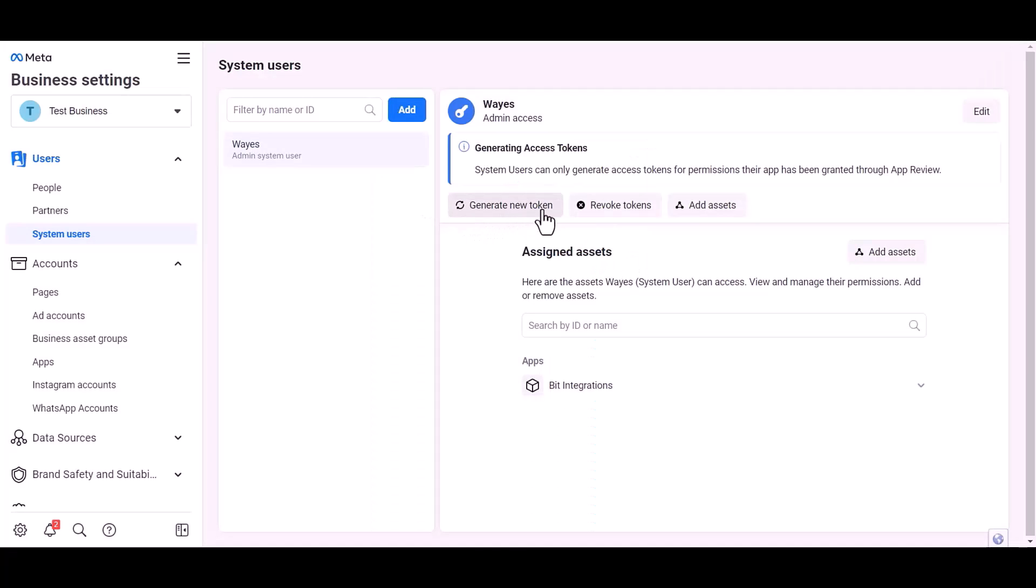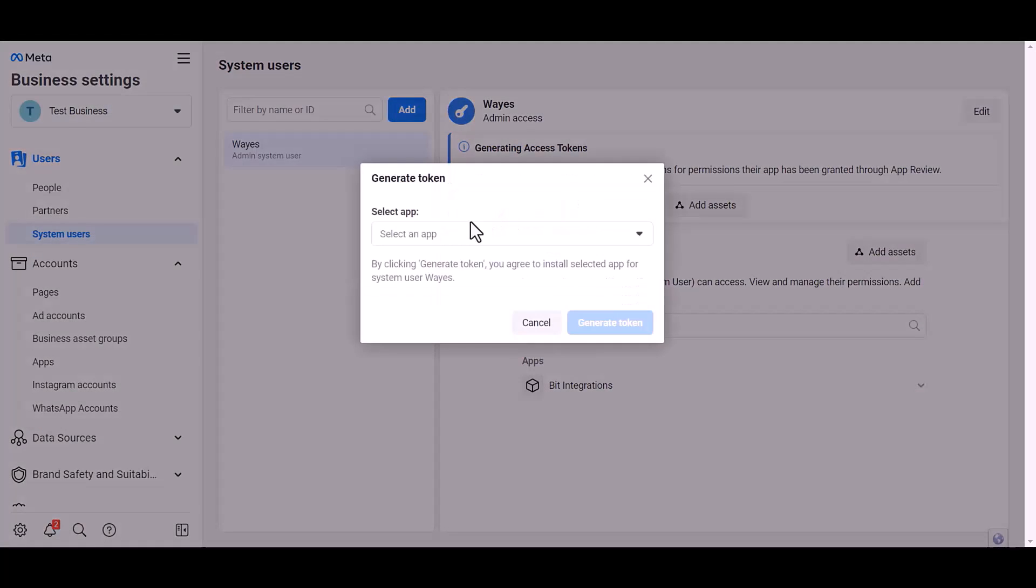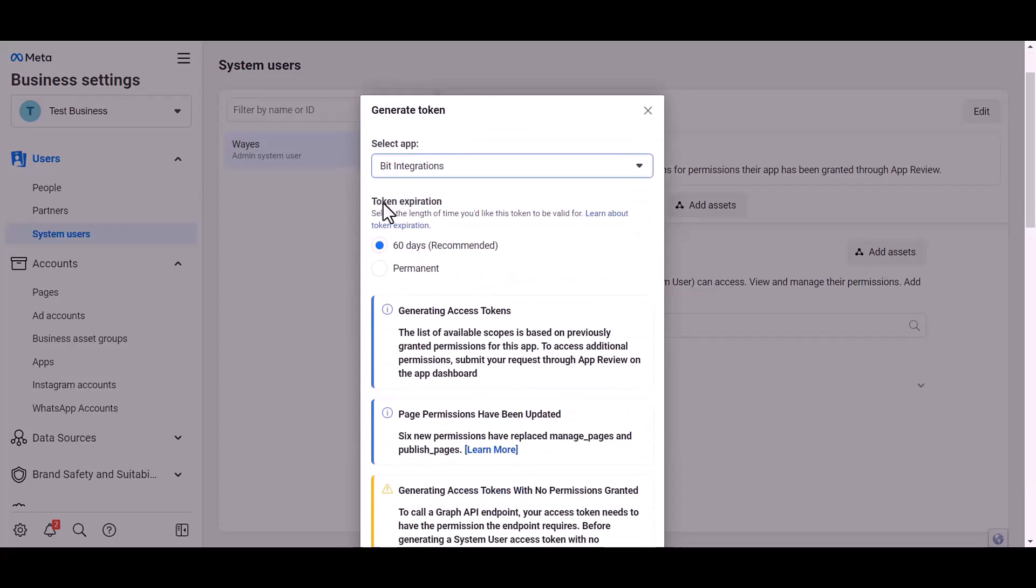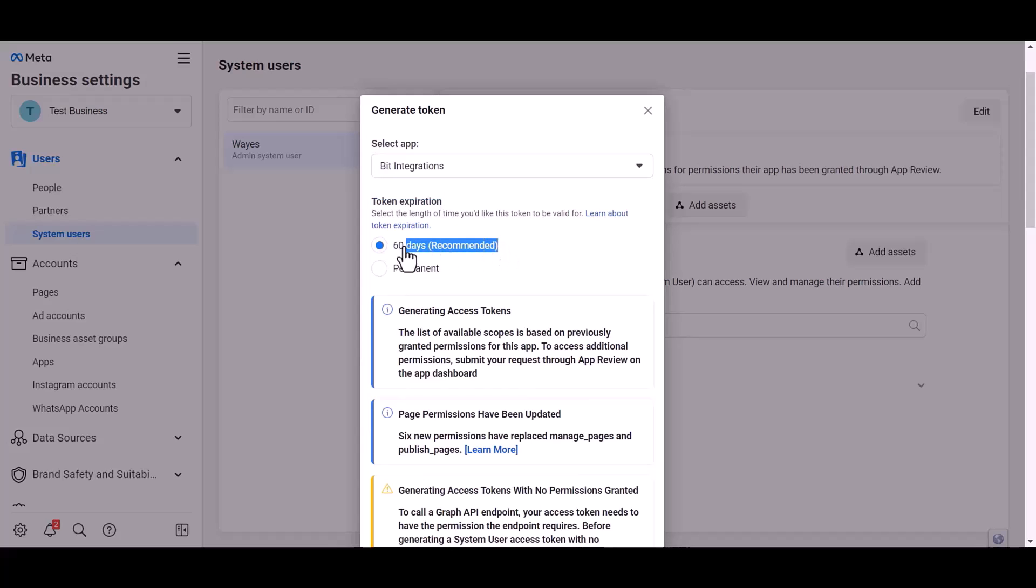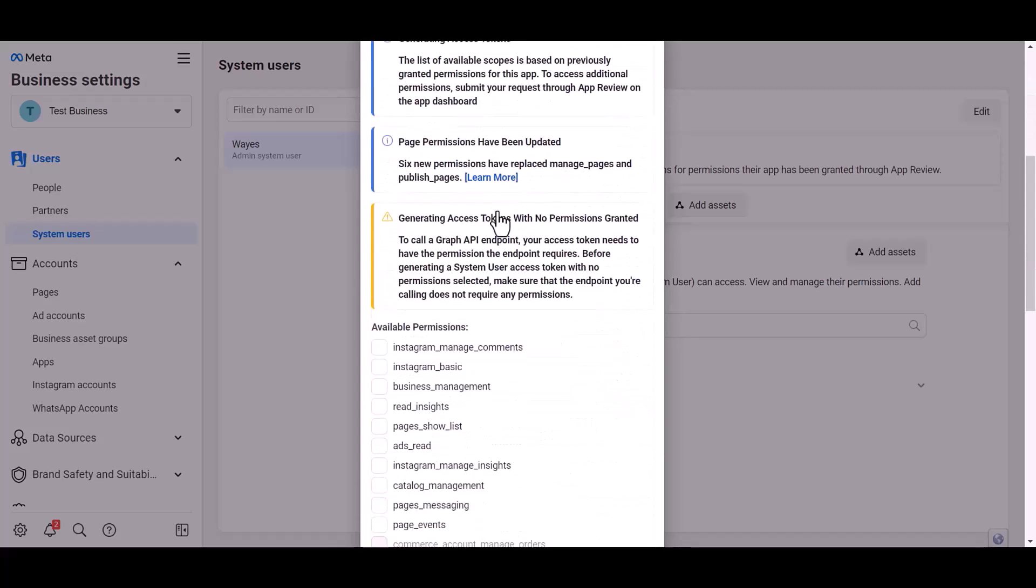Generate new token, choose an app, choose permission expiration time, I choose permanent.